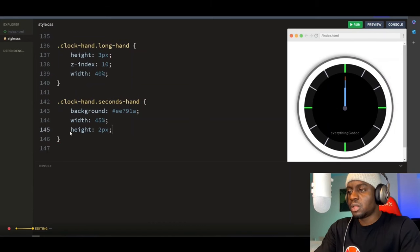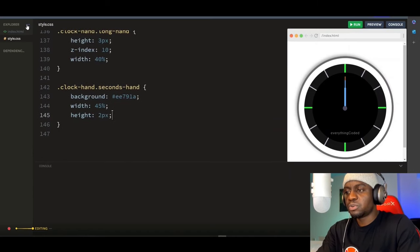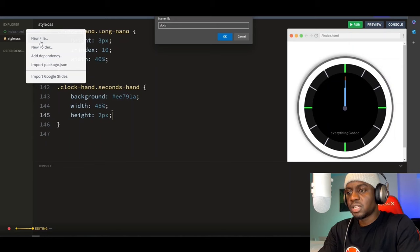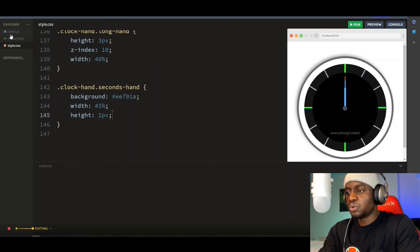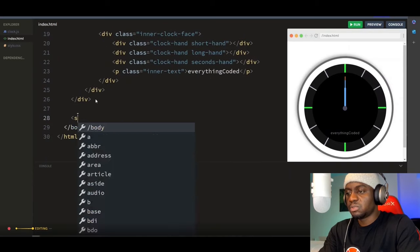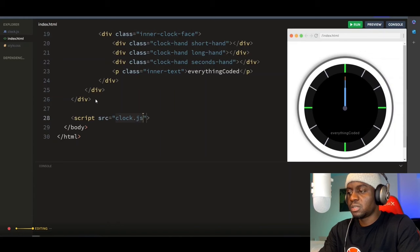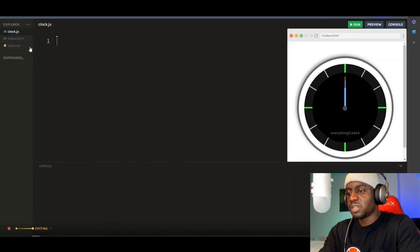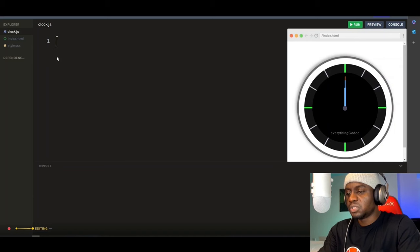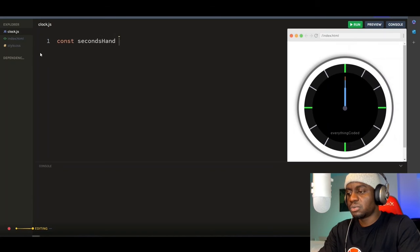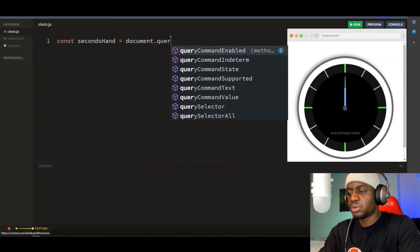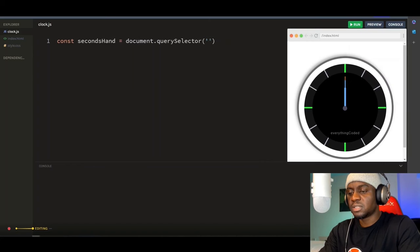Now let's activate our clock using JavaScript. I'm going to create a JavaScript file and name it 'clock.js', then hook it to our index.html file using the script tag. Back in our JS file, first let's grab all our clock hands using their class names. For the seconds hand, create a variable called secondsHand — in camelCase — and set it to document.querySelector('.seconds-hand').